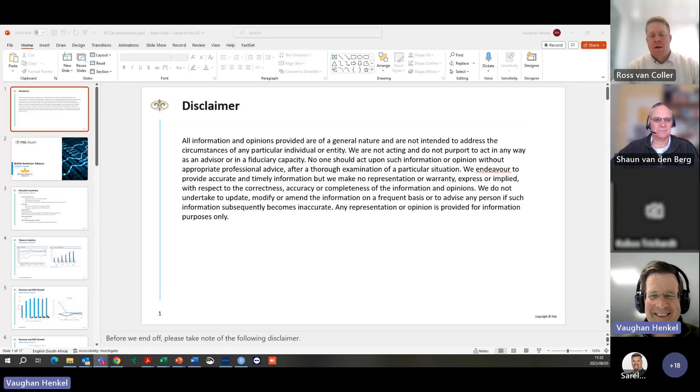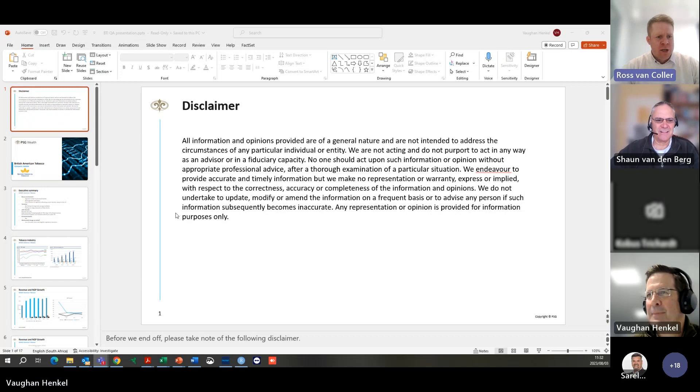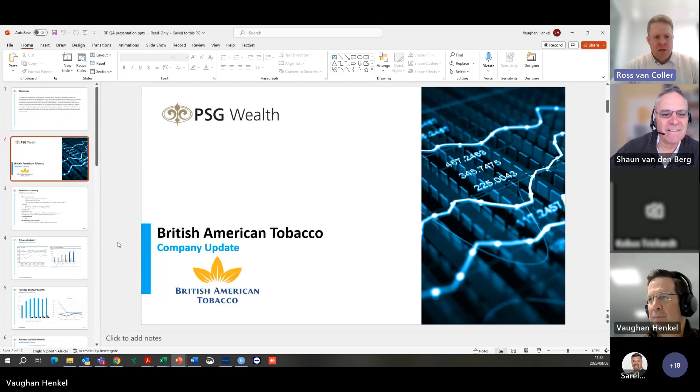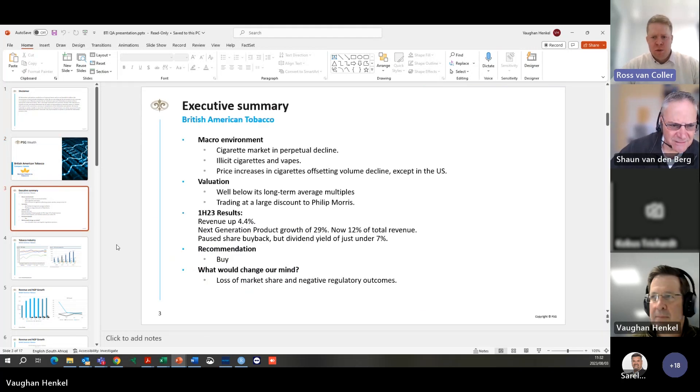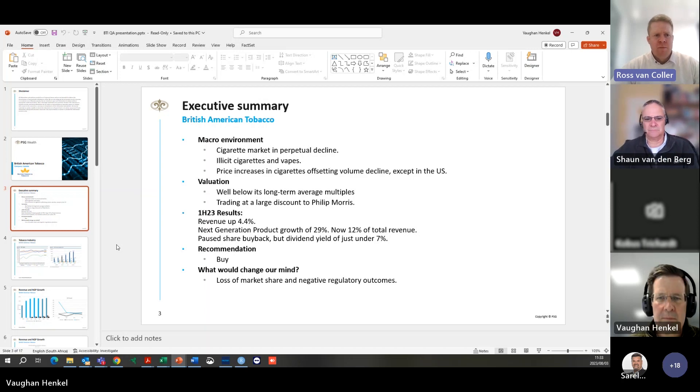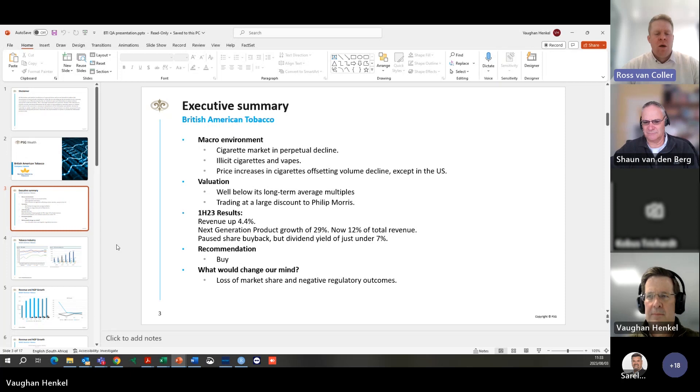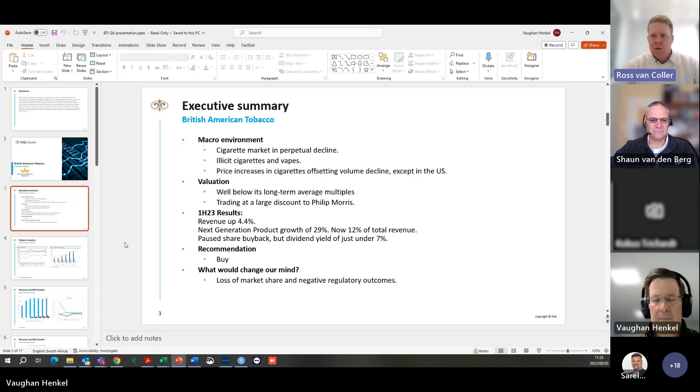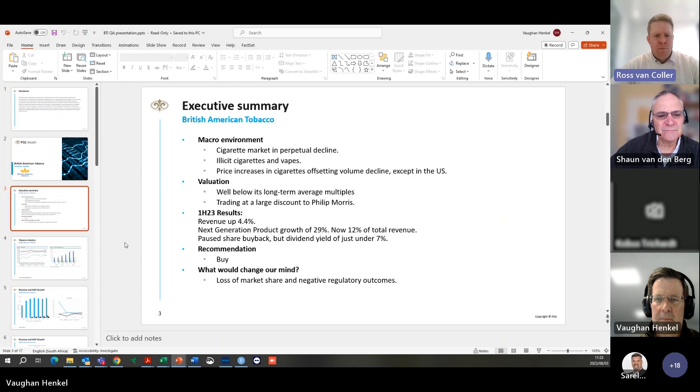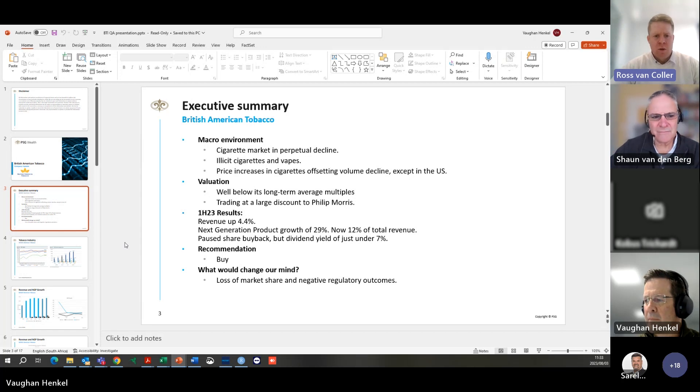Thanks Sorrel, and welcome everyone. Ross does all the work and makes me look good, so Ross over to you. Good morning everyone, thanks for joining us. We'll be taking you through British American Tobacco this morning. They've just come out with results which were pretty much in line with what everyone's expecting. It's pretty common knowledge that the cigarette market is in perpetual decline with volumes decreasing about three percent per year. Luckily for British American Tobacco they can still raise their prices to try and offset that, although in the US they seem to be having a bit of trouble with that, with volumes down about twelve percent for the half year.